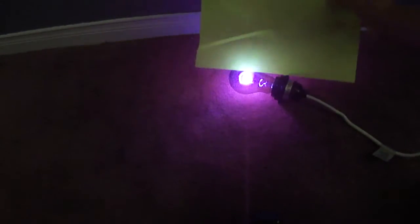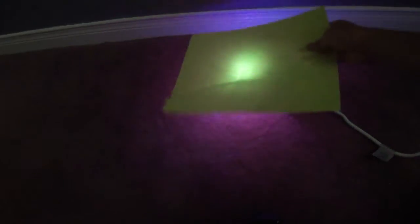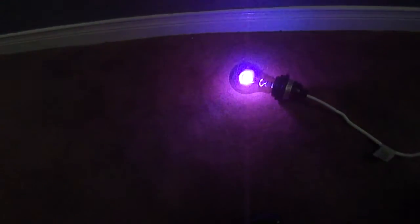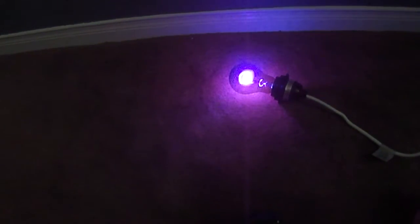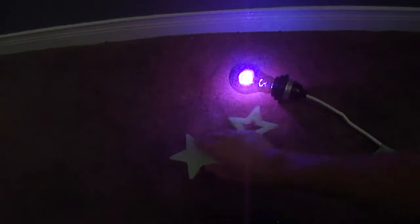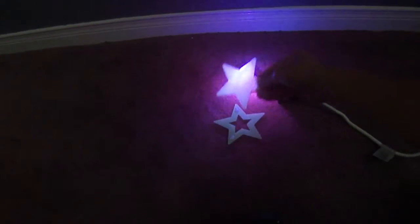This green piece of paper, it lights up kind of nicely, as you can see. And last, these stars, they don't glow too much from it.